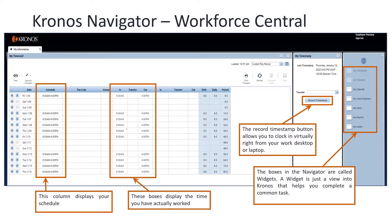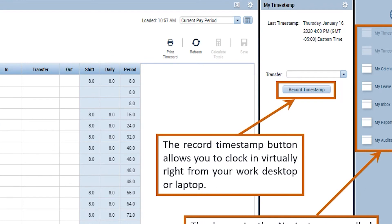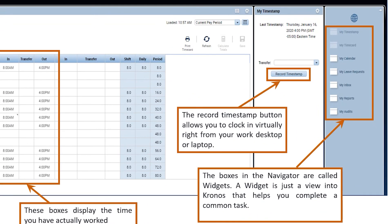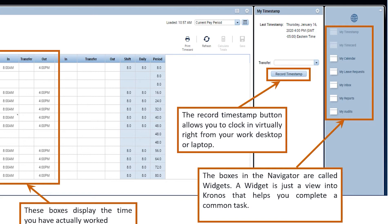This is a view of the Workforce Central Navigator. This is the view that you will see once you log in, and it displays your schedule as well as timestamps or punches you have recorded so far. This is also where you can clock in using the Record Timestamp button. Most employees will have up to seven widgets on your screen, and active widgets appear minimized along the right side of the screen, displaying limited information until they are maximized. The widget in the main screen is the active widget. Job aids on how to use Workforce Central have been uploaded to the DESP intranet page — please check them out to learn more.